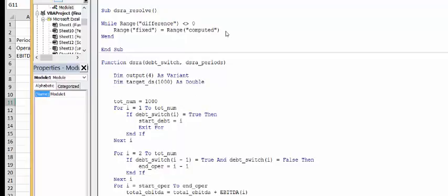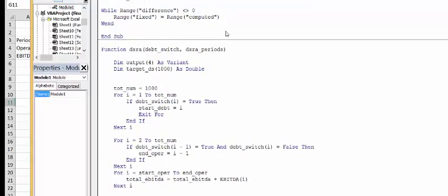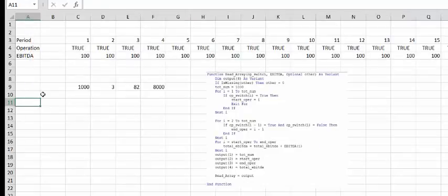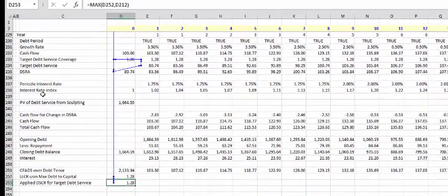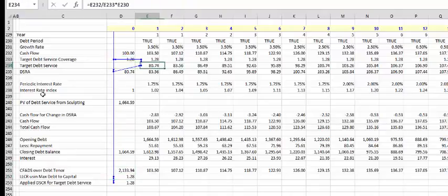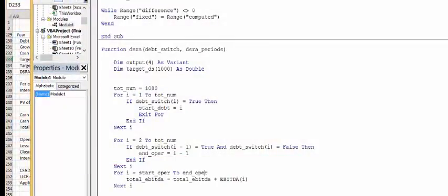We're going backwards — starting at the end, and that's what we define as our output. Going backwards through our model: to get the DSRA, we need the target debt service. We'll go from the start debt to the end debt. Whenever we do things, we're going from start debt to end debt. This should be end debt to DSRA plus start debt. Now let's compute our target debt service.